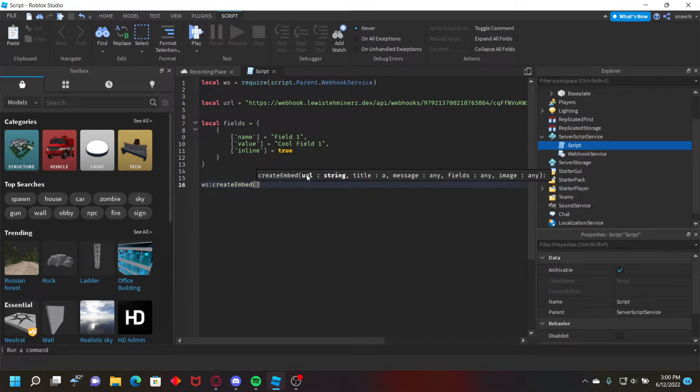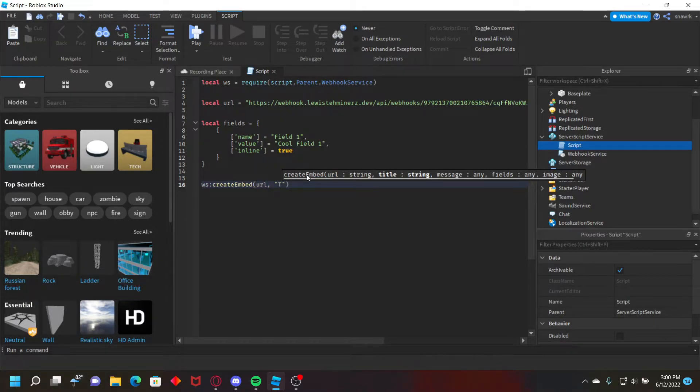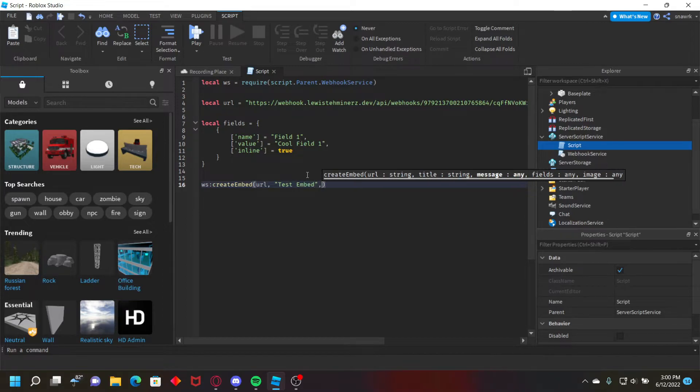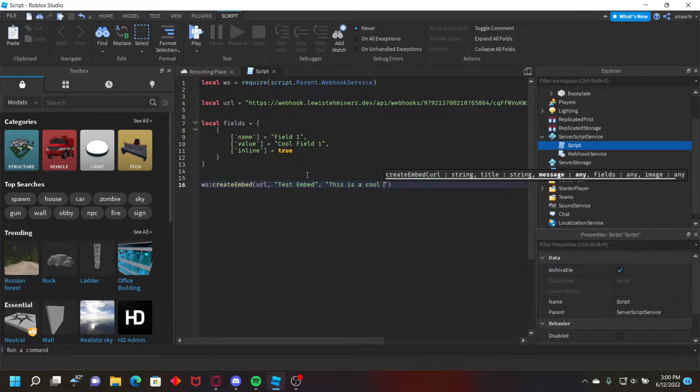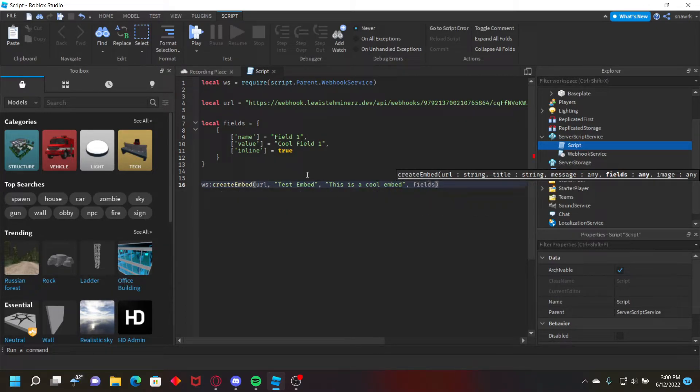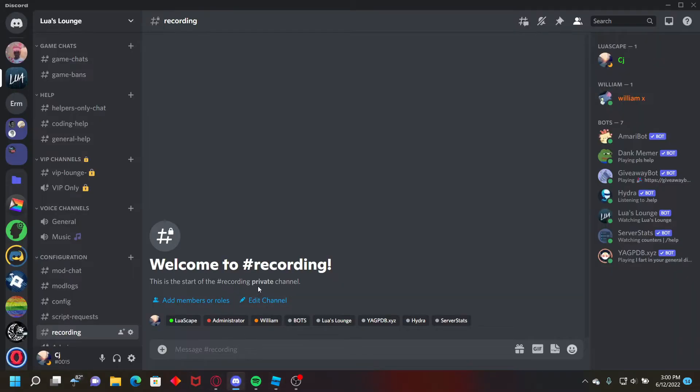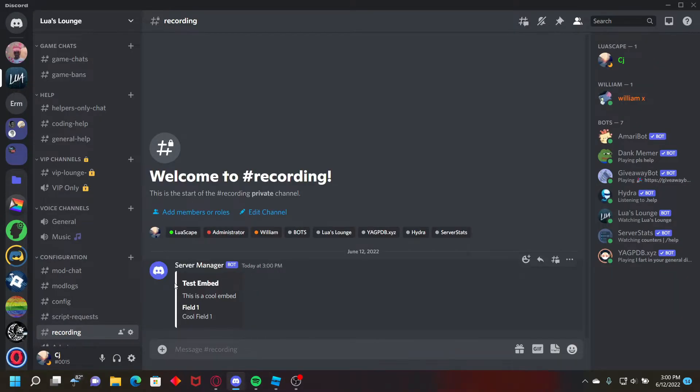embed, url, title equals test embed, message equals this is a cool embed, and then fields, just put the fields table right there. And now once you go ahead and click play, go to your discord server, let's send it right here. Test embed, cool embed, field one.